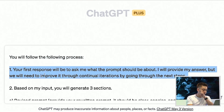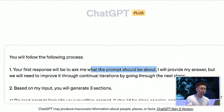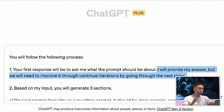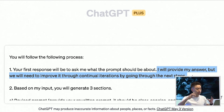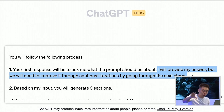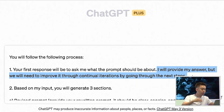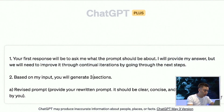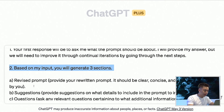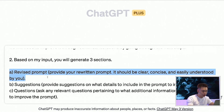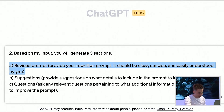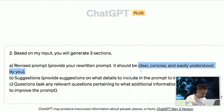Number one: your first response will be to ask me what the prompt should be about. I will provide my answer, but you will need to improve it through continual iterations by going through the next steps. So I'm telling ChatGPT to ask me what my prompt is about so I can improve and just answer the questions. Number two: based on my input, you will generate three sections. Number one is the revised prompt — you will provide a rewritten prompt. It should be clear, concise, and easily understood by you.